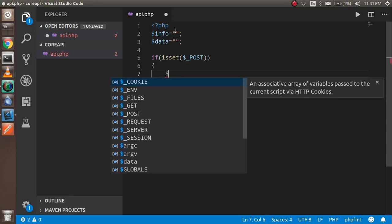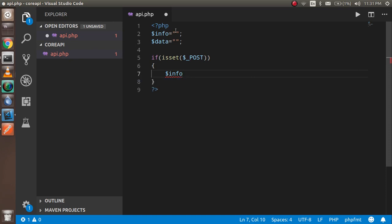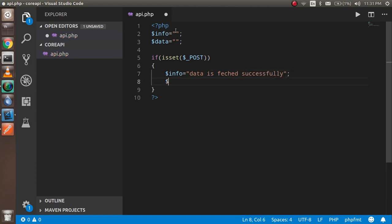If this is a POST kind of request, we write in dollar-info: 'Data fetched successfully.' And in dollar-data, we put dollar-POST — so the received POST data goes into our data variable.